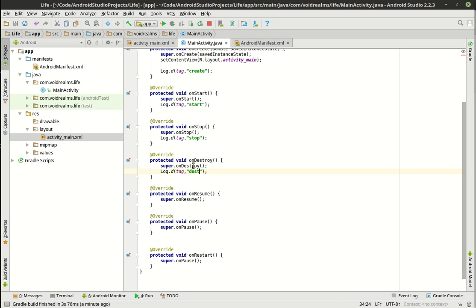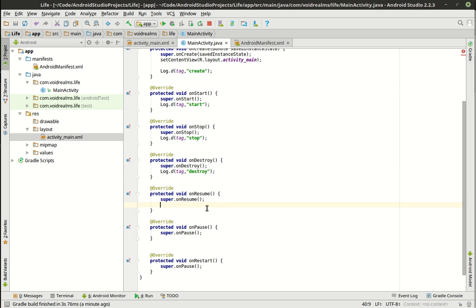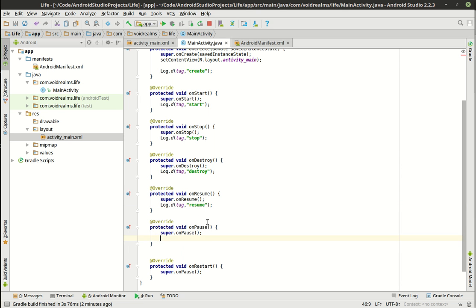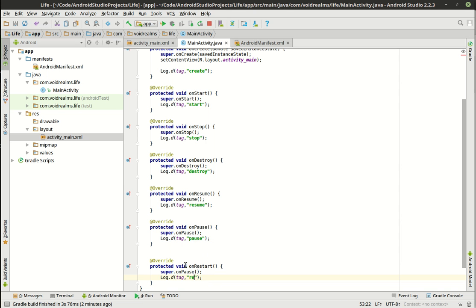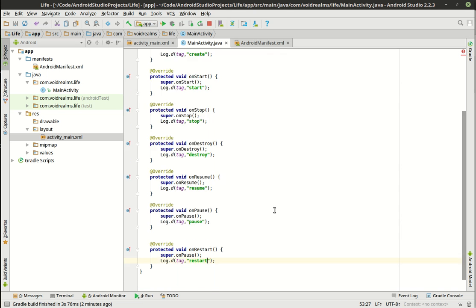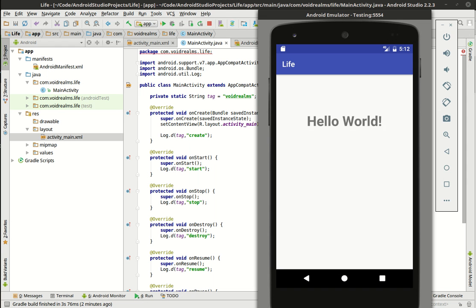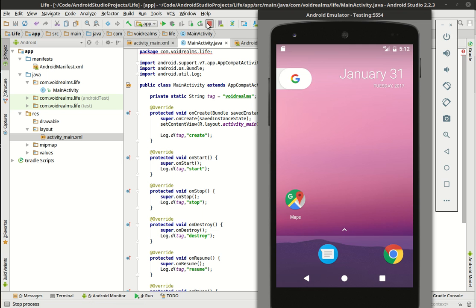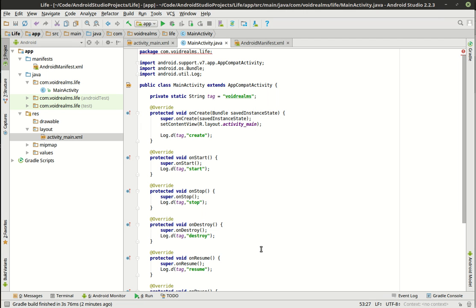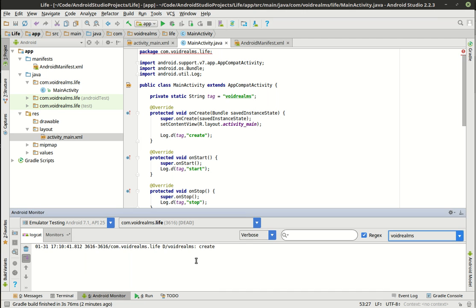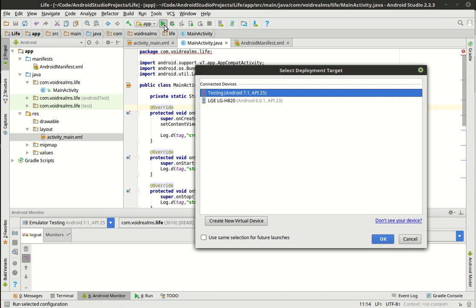And we're going to just copy and paste these bad boys out here. Let's see, destroy. Wow, that's embarrassing. Resume, pause. Come on, mouse, you can work. Pause and restart. Save our work. And you notice how it's still running. We've got this little button here. So if we go here, notice how it's still running. So we're going to actually stop that. Make sure our monitor's up. Let's clear that. And we're going to run this. Make sure it's on the testing.